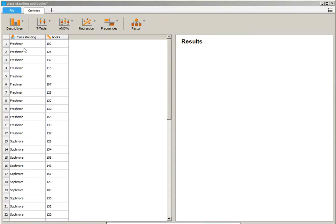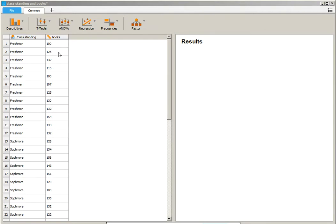junior, senior. And it's actually ordinal, but nominal will work for our purposes. Then we have the price paid for books, and those are numbers. So those are going to be represented here with a ruler. So to run our ANOVA,